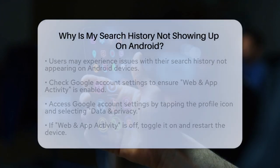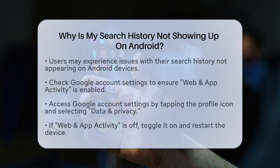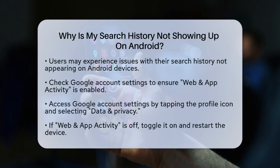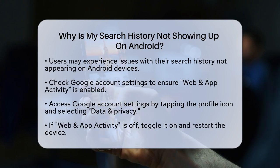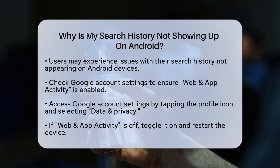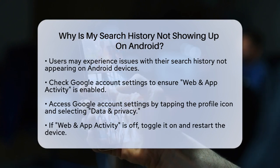Why is my search history not showing up on Android? If you're wondering why your search history isn't showing up on your Android device, you're not alone. Let's figure out what might be going on.